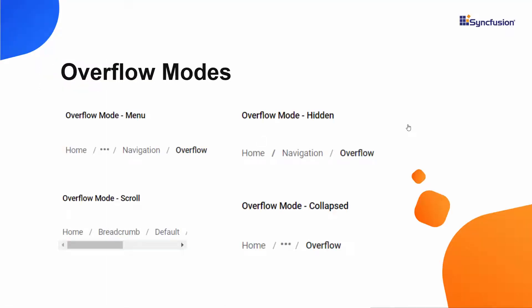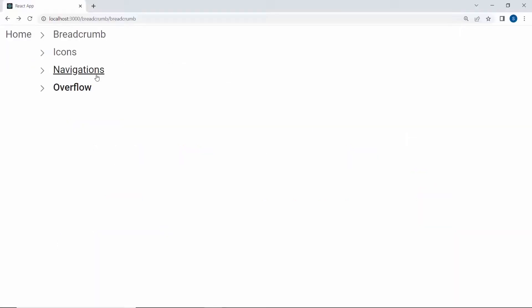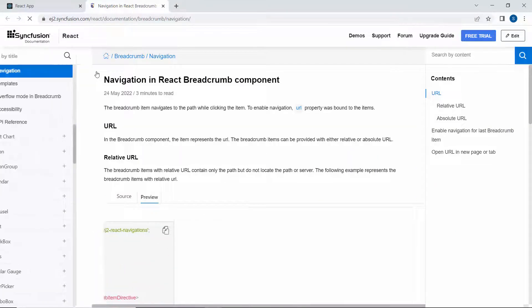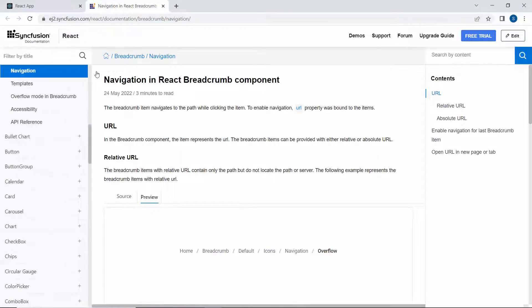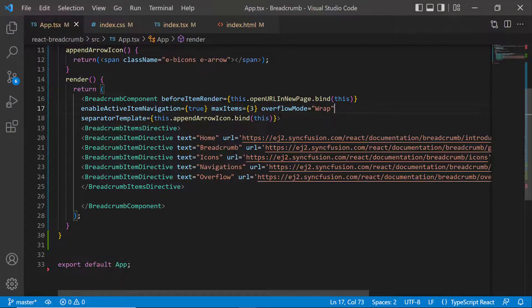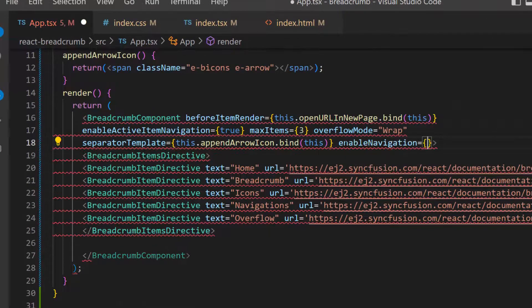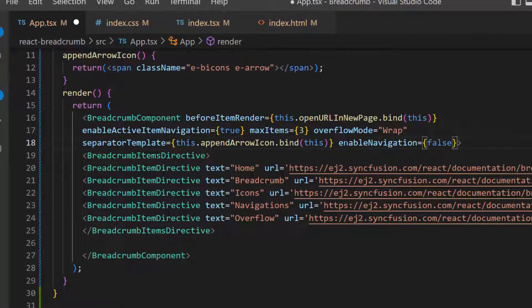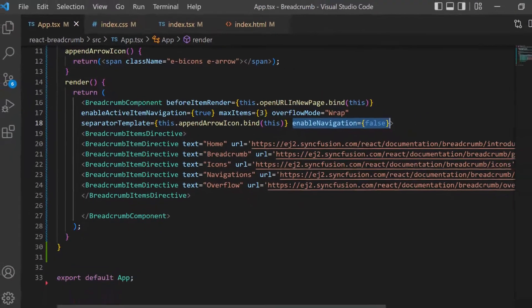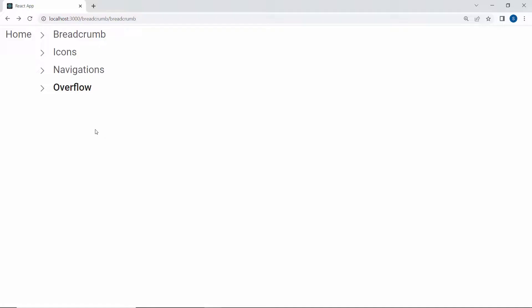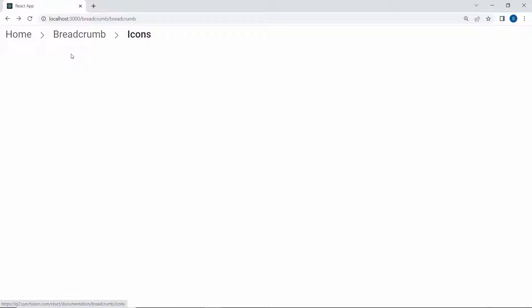Similarly, you can set the other overflow modes. By default, the navigation will be enabled when setting the URL property. To prevent Breadcrumb item navigation, set the enable navigation property as false within this Breadcrumb code. Look at the output page now — the item navigation is in disabled state.